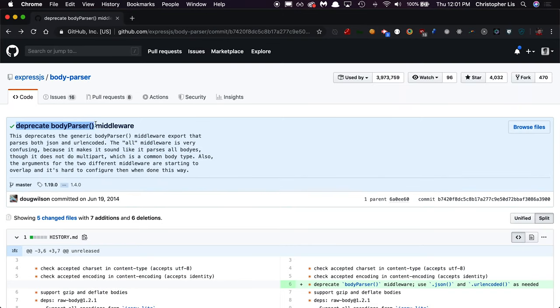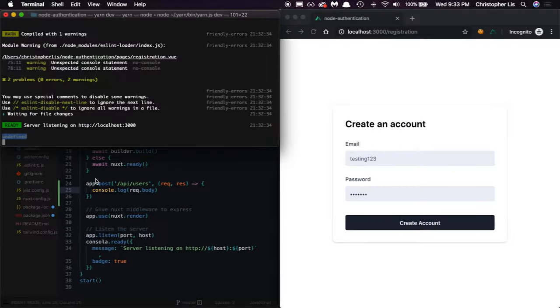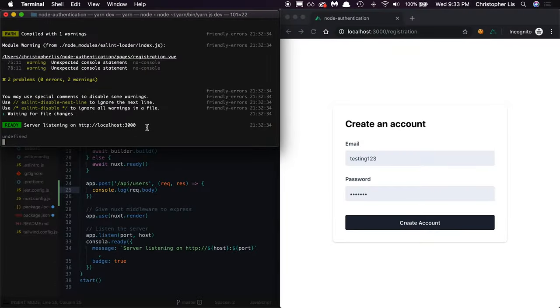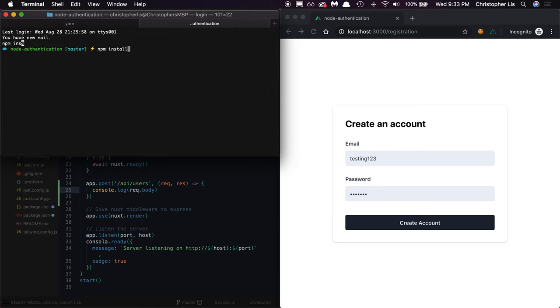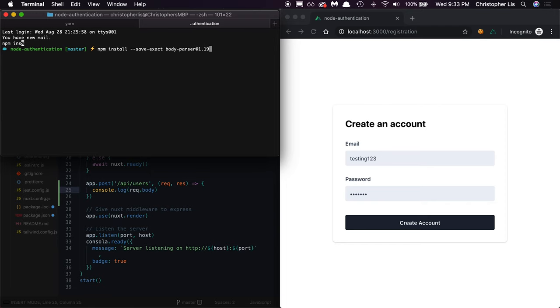This is a common error faced by many developers. Express removed its native body parsing functionality a while back and now requires that you set up a separate body parsing package manually. All this means is we have to set up a separate package in order for user submitted data to be routable through req.body. To install a body parser, we'll run npm install dash dash save dash exact body-parser at 1.19.0.